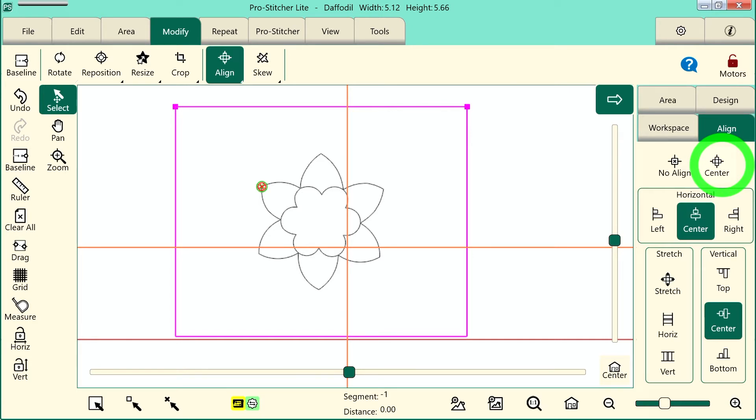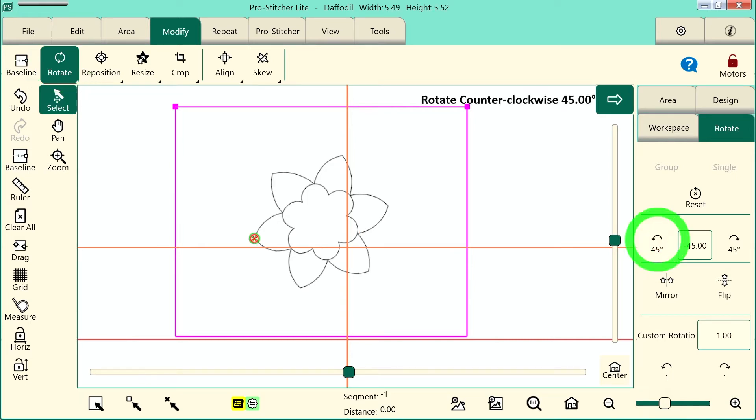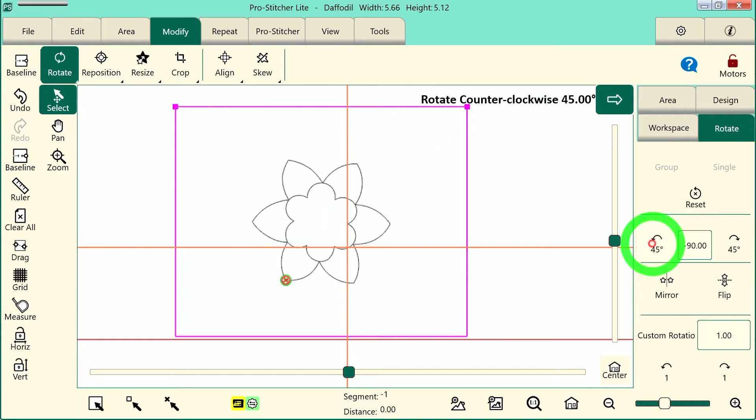Next I want to rotate my design. So we'll select Rotate on the ribbon. This is still under the Modify tab so there's no need to select a different tab. And I can use my tools over here in the sidebar to rotate my design. That looks good. I'm happy with that.